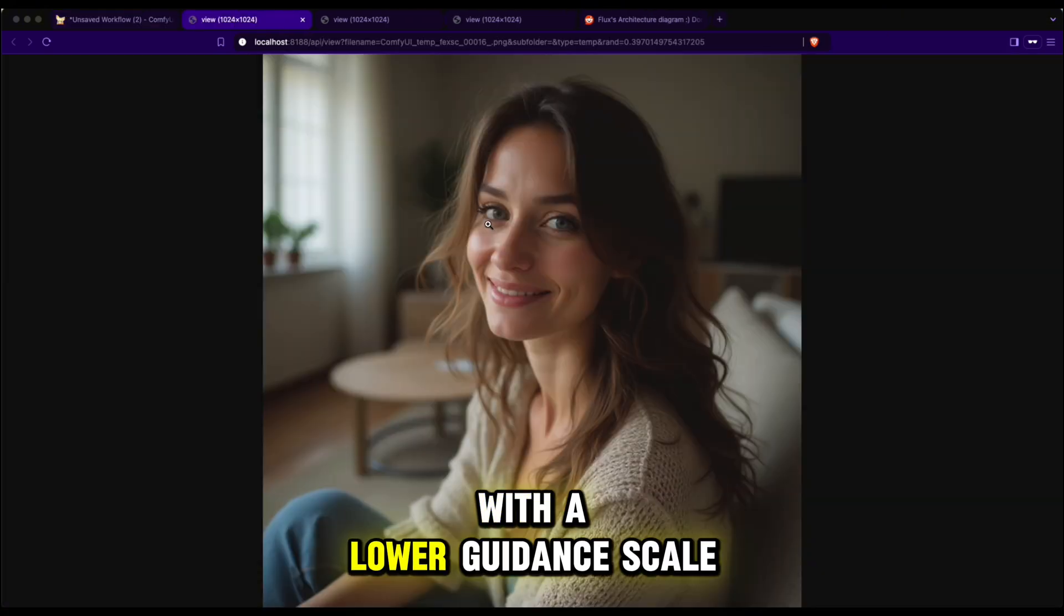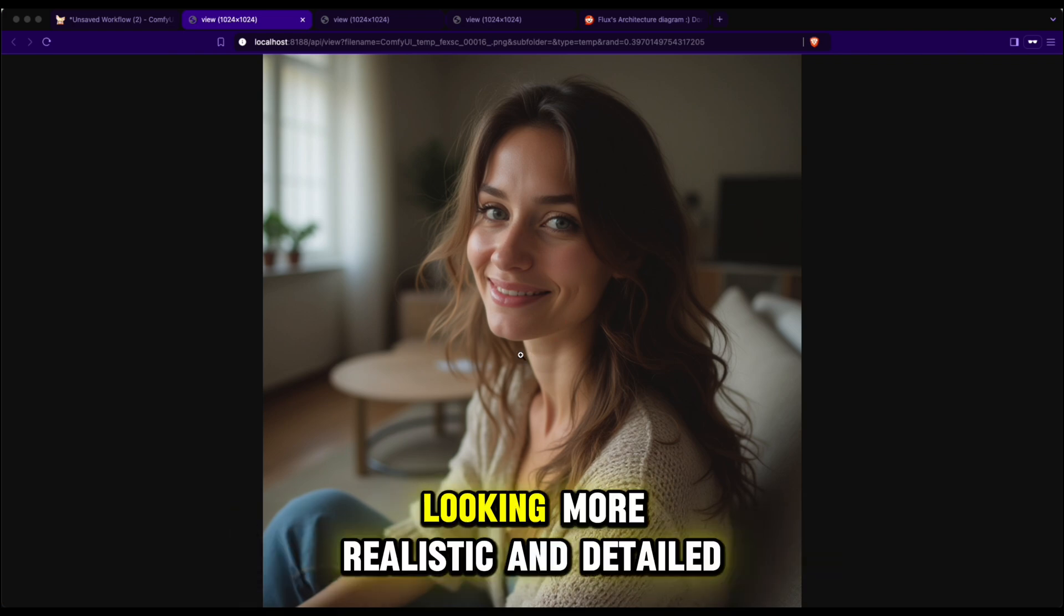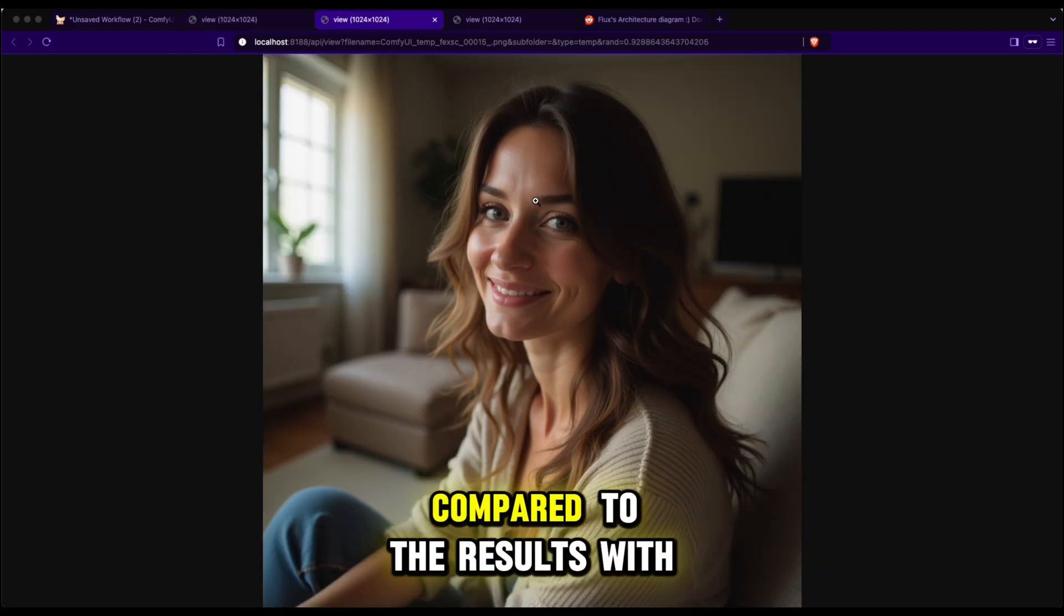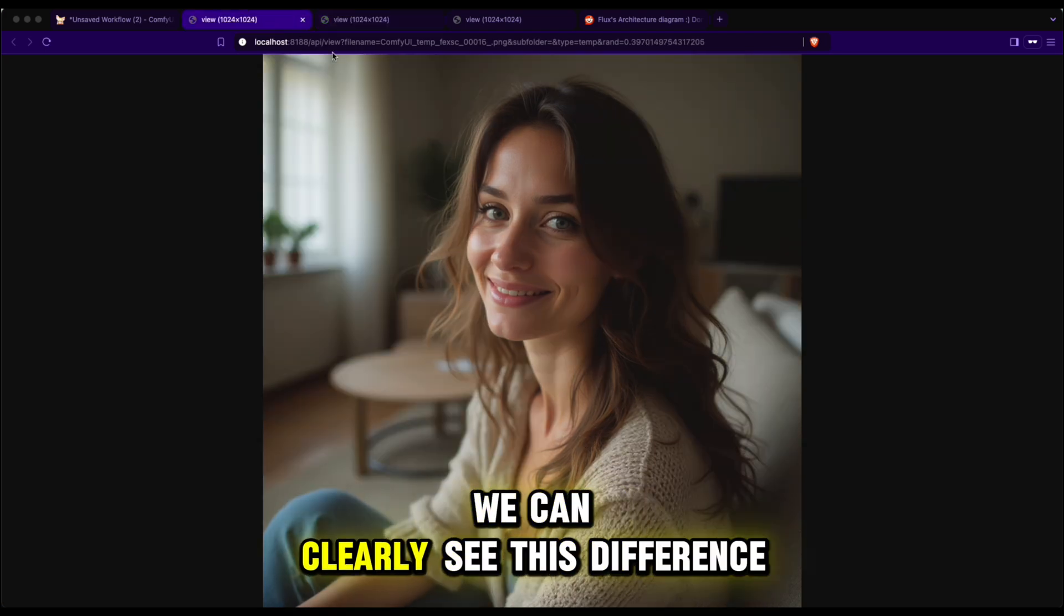With a lower guidance scale, the skin texture improves significantly, looking more realistic and detailed. Compared to the results with a guidance scale of 3.5, we can clearly see this difference.